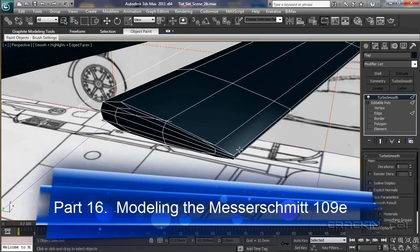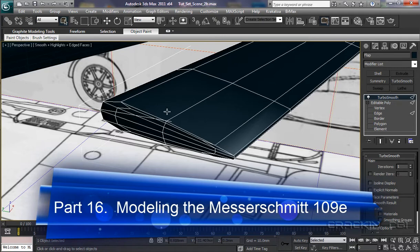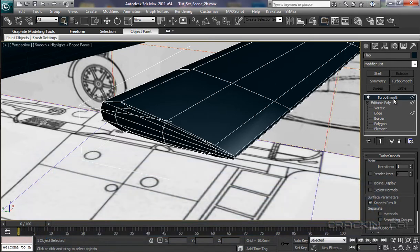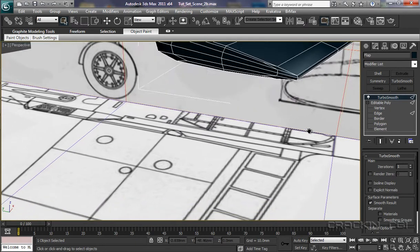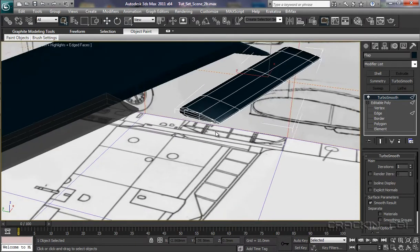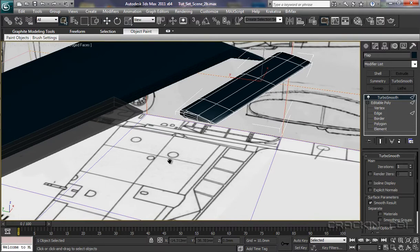This video is brought to you by... Welcome back. I'm going to leave this piece of geometry with the Turbo Smooth there in the stack. So let's turn our attention to the aileron.